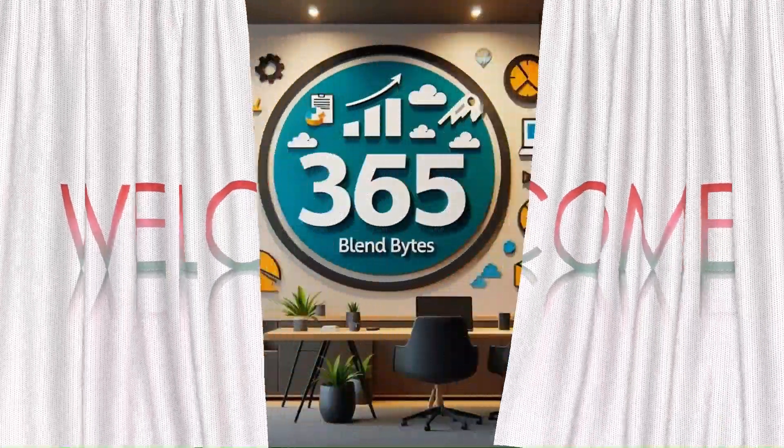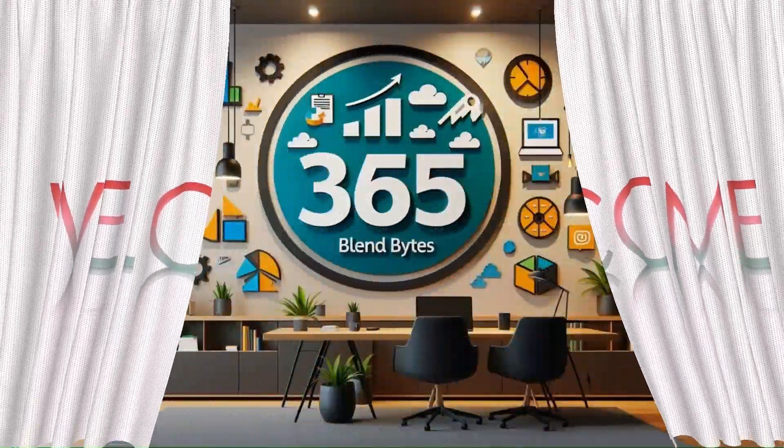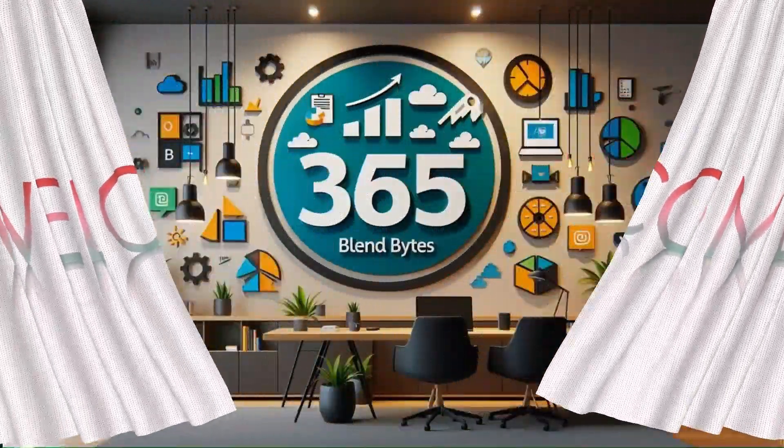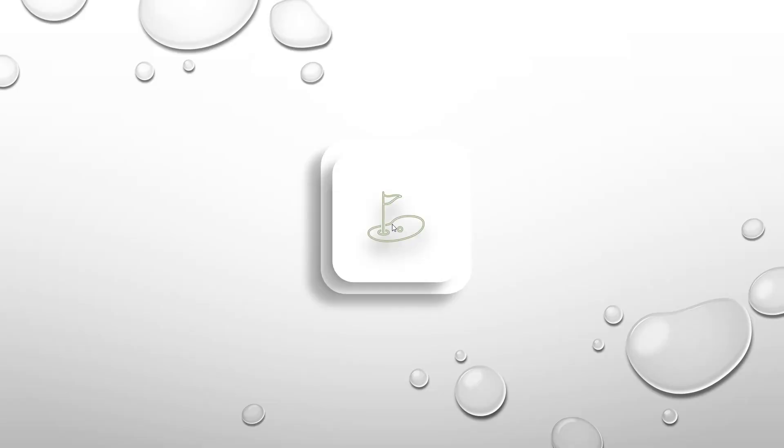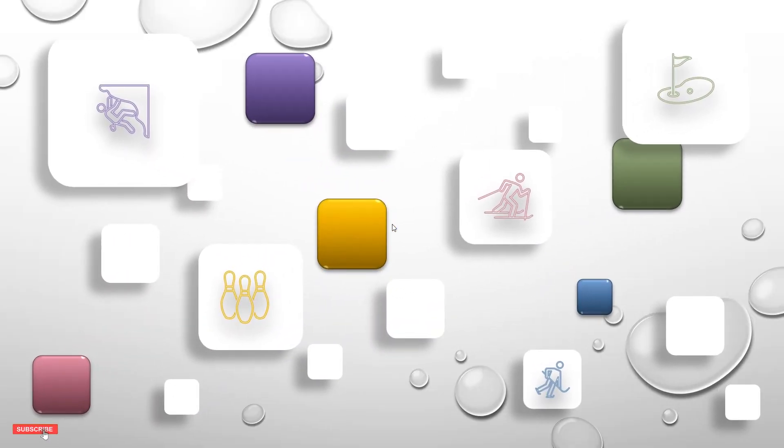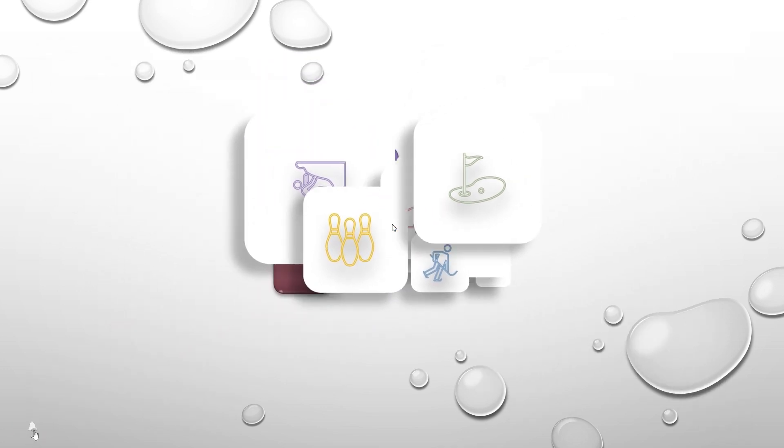Welcome to my channel 365 BlendBytes. Today, I am thrilled to share with you this powerful way to bring your PowerPoint presentations to life with the beautiful and seamless morph transition.